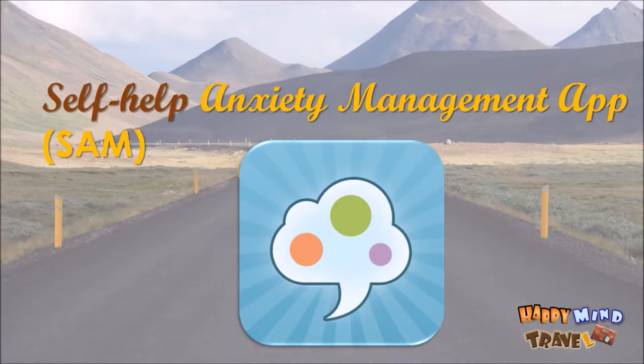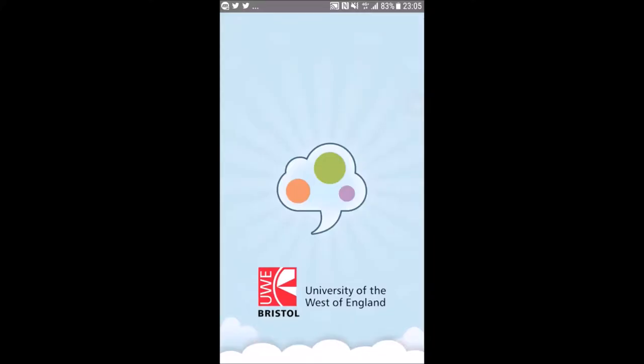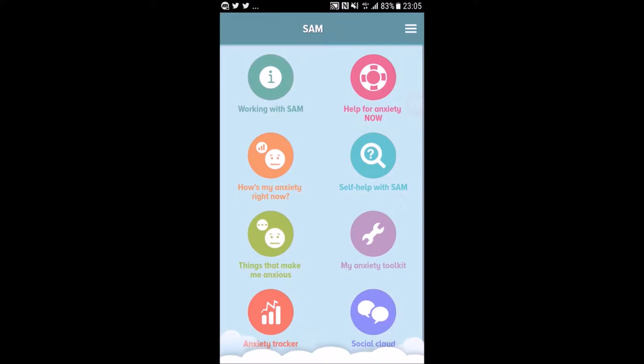When you tap into the SAM app, first you see this logo, which says it's designed by the University of England. The University of England is a team of psychologists, so you can be assured that the exercises in this app and the materials are compiled from many psychological theories, research, and are well-structured.